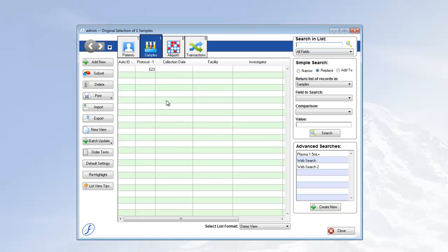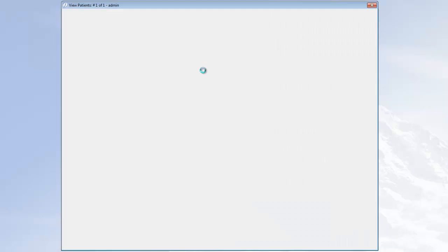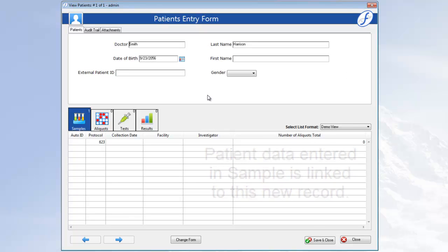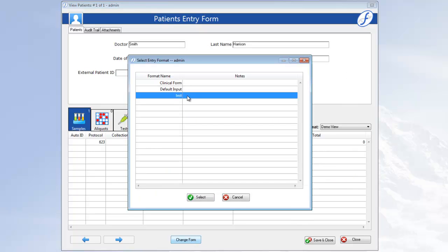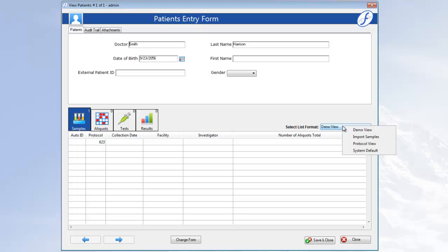Now, let's go to the Patients page and find the patient we just created and linked. If necessary, change the form to the one with the Patients fields that were on your samples form. The patient data we entered in the sample is here as well, and in the bottom section we can see the lone linked sample. We can use the list format drop down to pick a preferred samples list view.